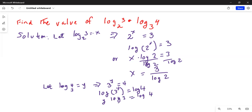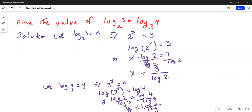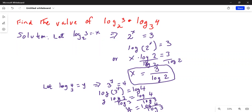Dividing both sides by log 3, we get y is equal to logarithm of 4 divided by logarithm of 3. So x equals log 3 over log 2, and y equals log 4 over log 3.